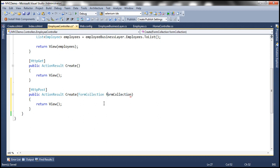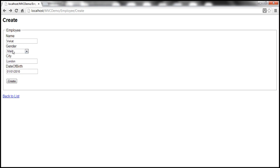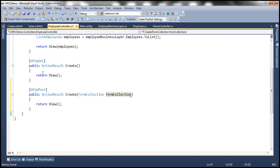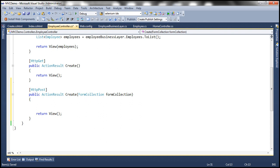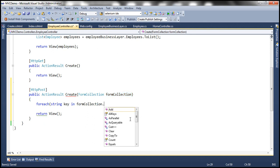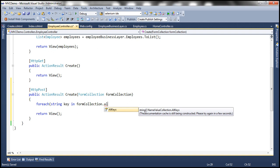When the button is clicked, whatever data is present on the form, the form collection object receives it in the form of key-value pairs. If I want to print all the keys and their values present on this form, I can simply use a for-each loop — for each string key in form_collection.AllKeys, which returns a string array, so we loop through all keys.